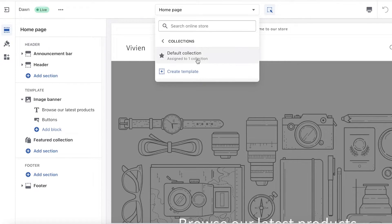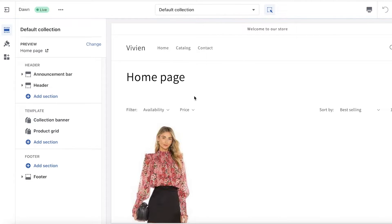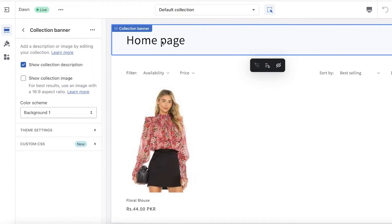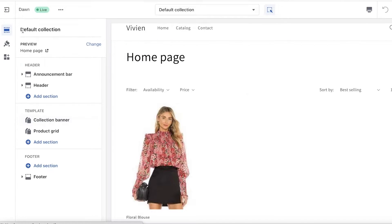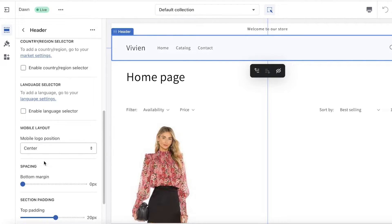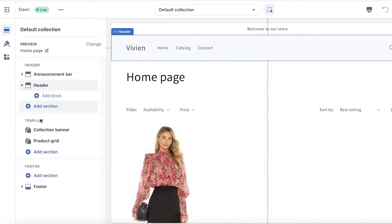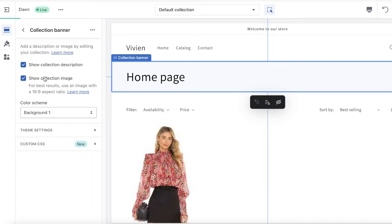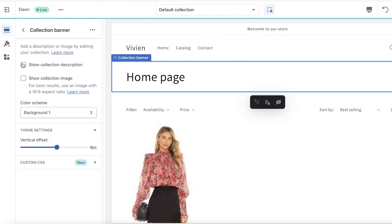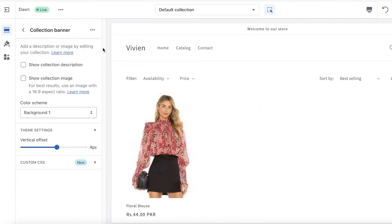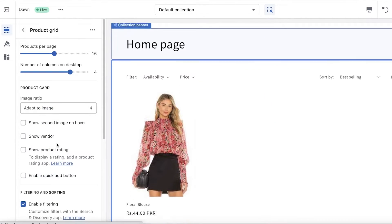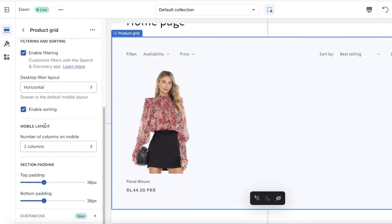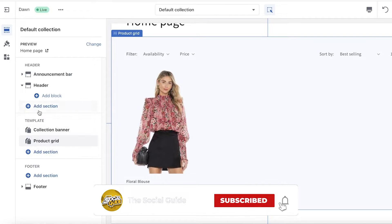Let's say I want to customize my collection first. I have my default collection and this is my home page for that. The default collection is only going to display my blouse because that's what I've added as my default item. I'll click on my header — the collection banner — and change it to 'Show Collection Image.' You can add your own image, access theme settings, add a description, or hide the banner if you want a direct product view. After the collection banner, you have your product grid.